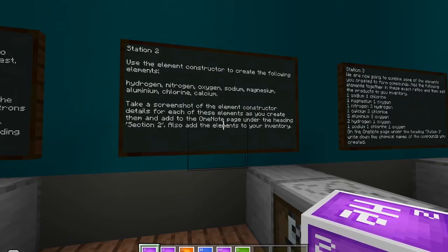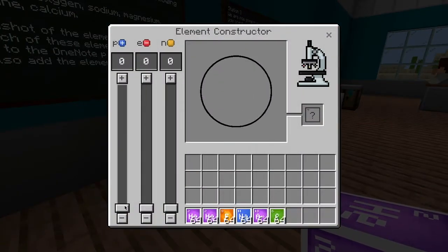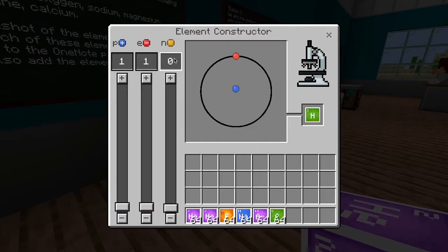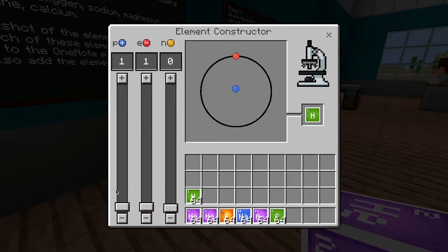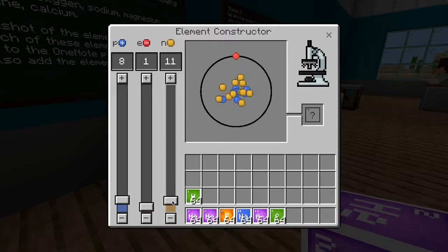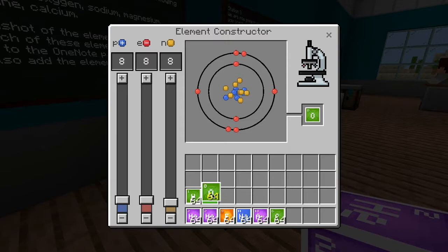Add them to section 2 of the OneNote page. So hydrogen, nitrogen, oxygen — if I open this up, I want to make hydrogen. We know hydrogen has one proton. It has one electron. Once you've got this correct, it'll tell you and give you the element. Hydrogen doesn't have any neutrons. Take a screenshot. Drag it to your inventory. Next one — we wanted oxygen. Oxygen has eight protons, we want eight neutrons, and we're going to give it eight electrons because that's the way it normally works. We've got oxygen.